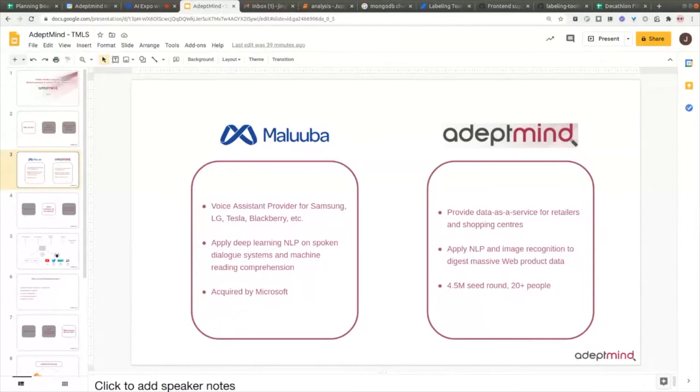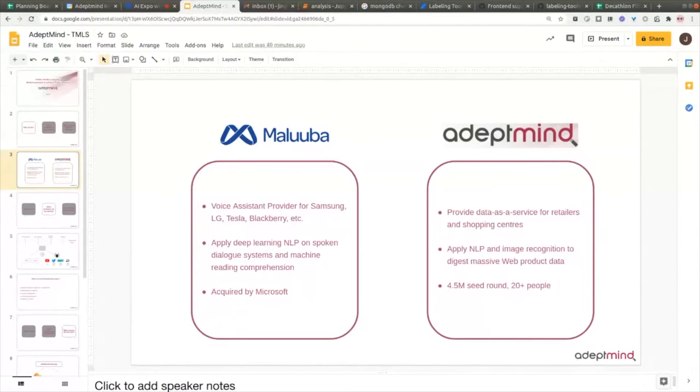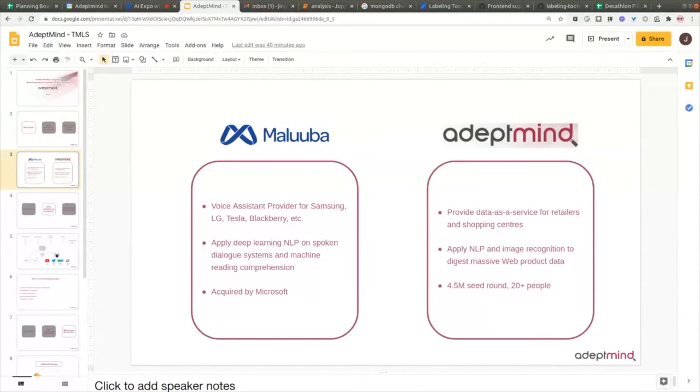The vision of AdeptMind is to make use of all kinds of data on the web and help customers understand and discover the products they really need. Currently, we provide data services to multiple online retailers and shopping centers. To understand the data, we mainly use natural language processing and image recognition techniques. To serve the customer, we also use a bunch of techniques related to information retrieval and recommending systems.